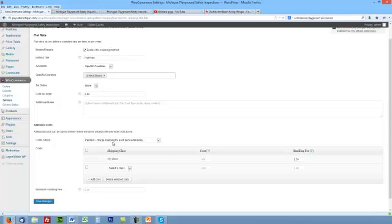Cost per order? Right now we're just gonna say $5.99 per order. You can also do per item—charge shipping for each item individually. So if they order a belt and it's coming from one manufacturer, and they order chains and it's coming from another manufacturer, you can set up individual shipping costs per each item.